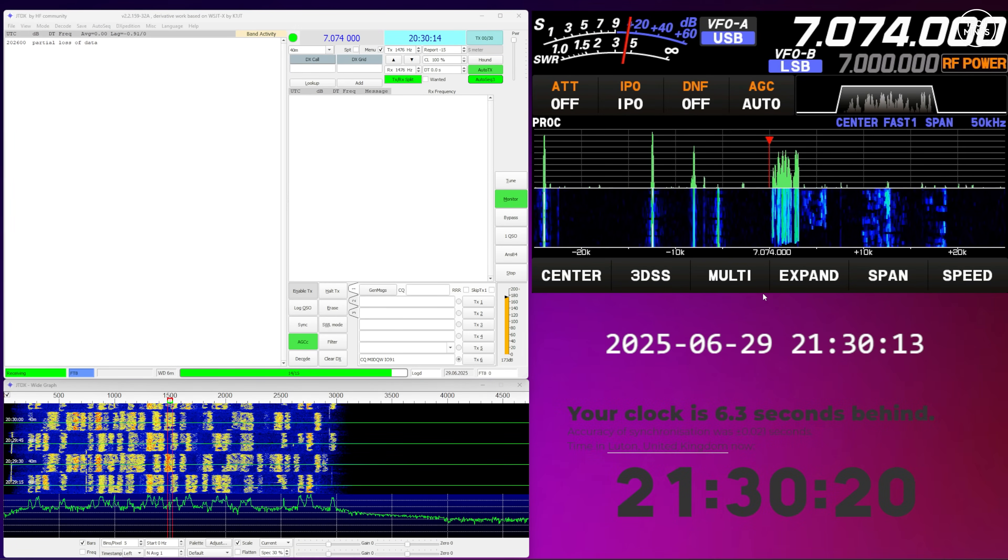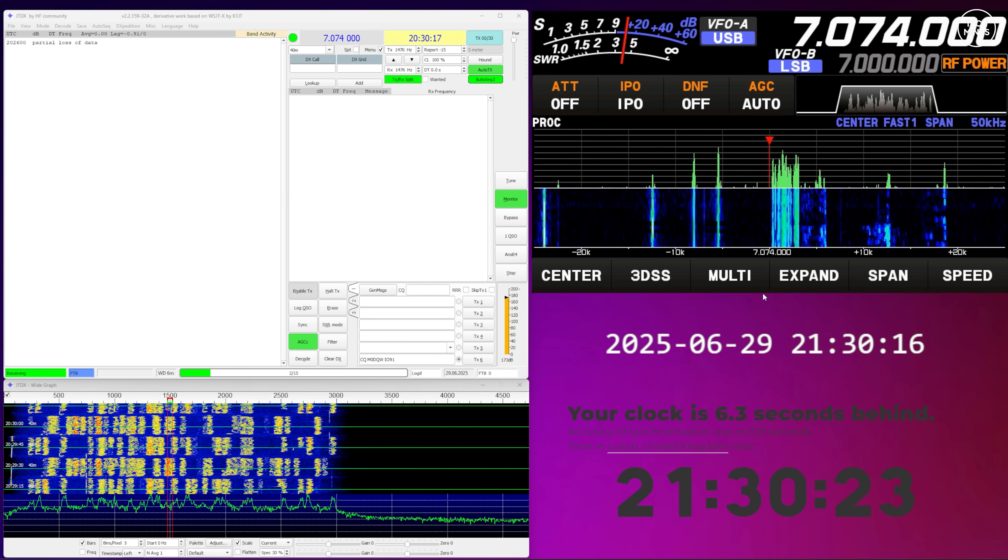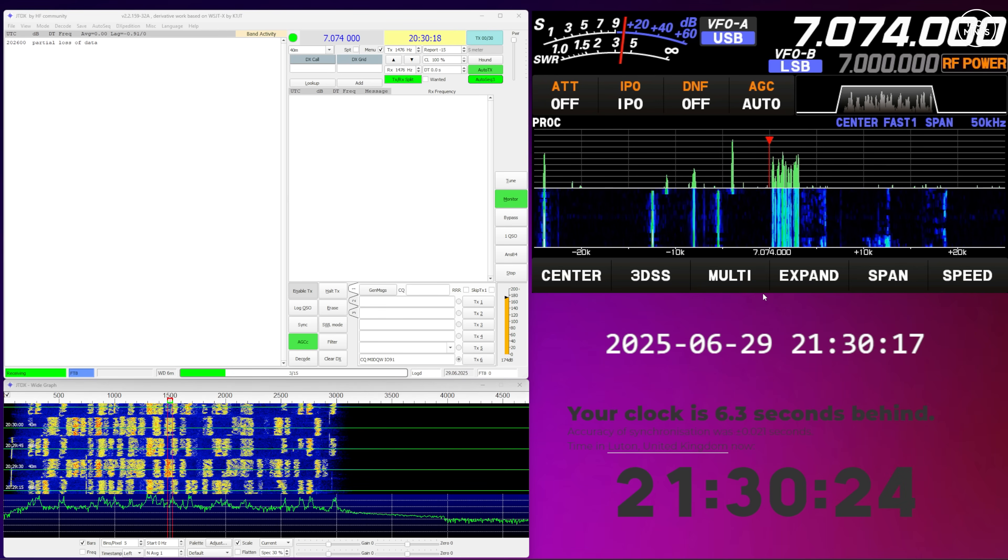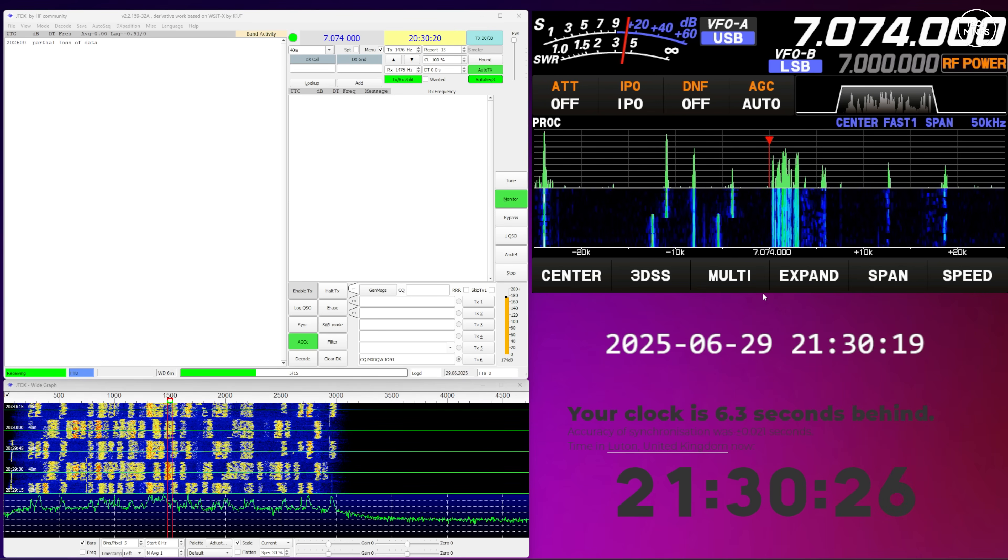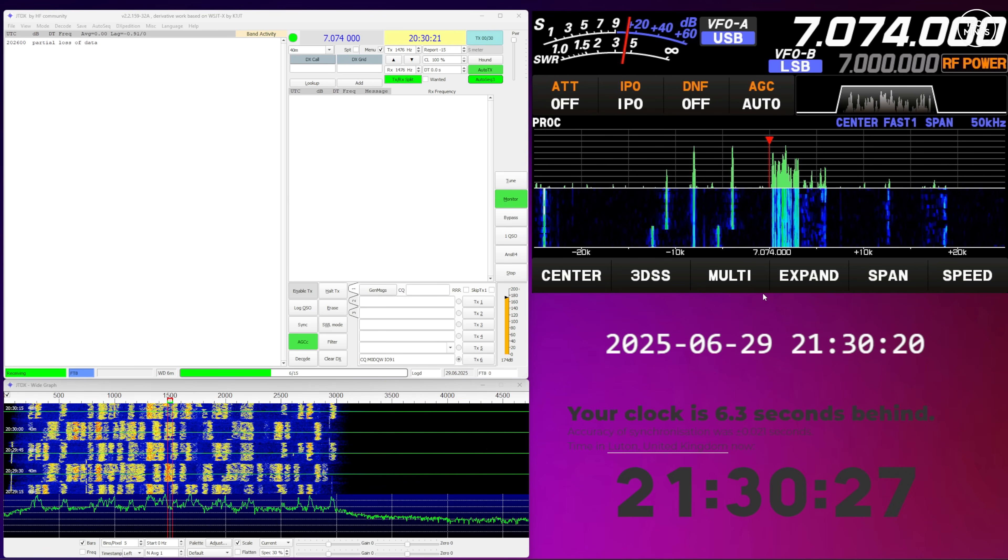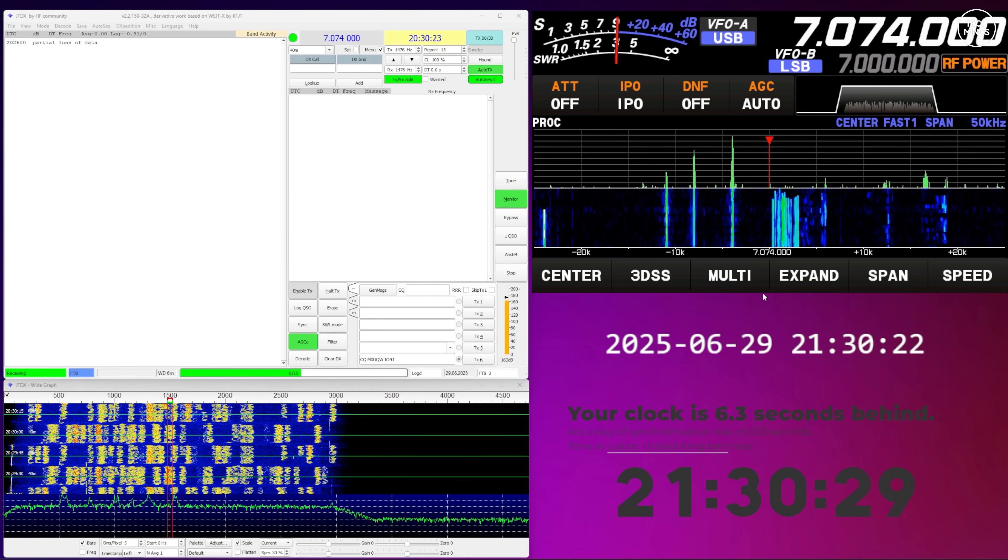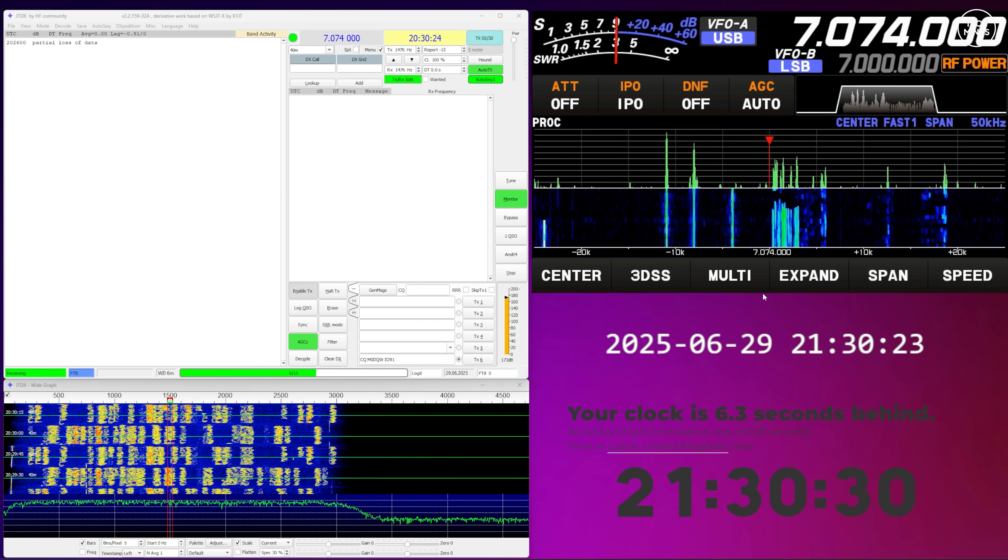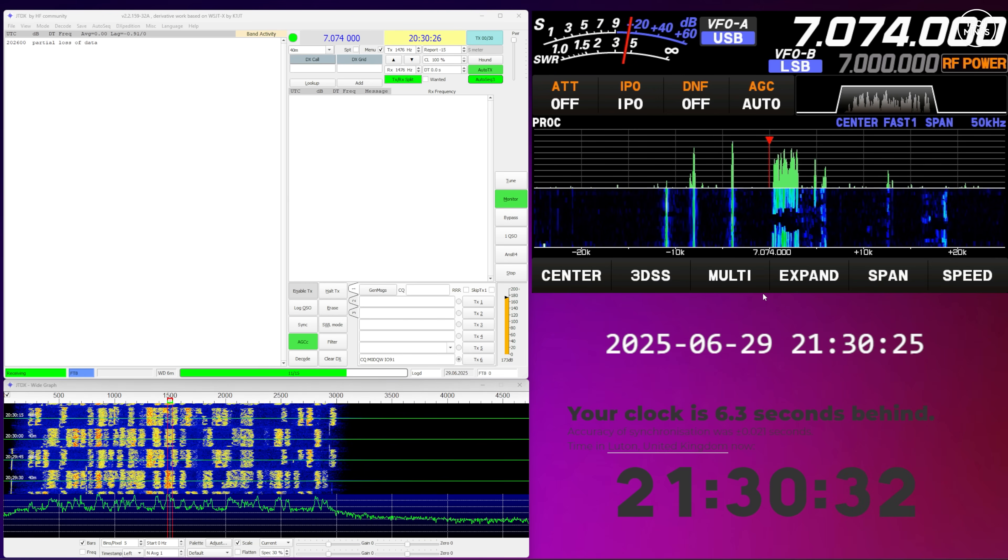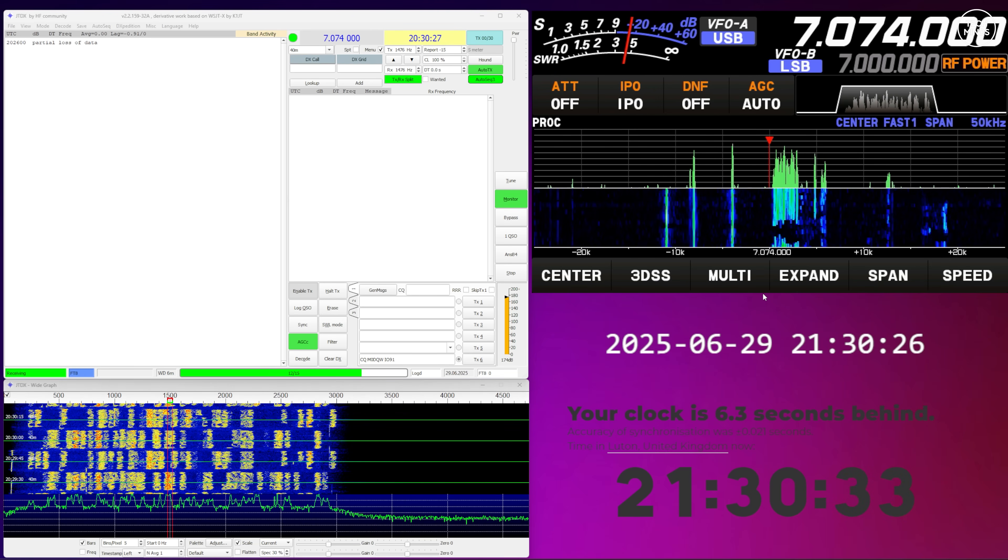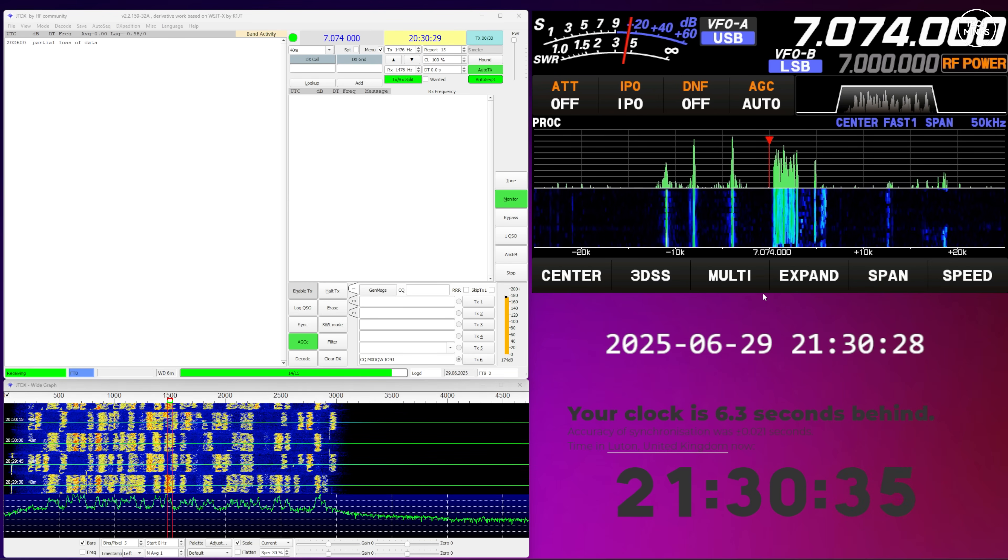So FT8 needs your computer's clock to be accurate within plus and minus one second. Now even a two-second drift can prevent you from decoding signals or even being heard when you transmit.